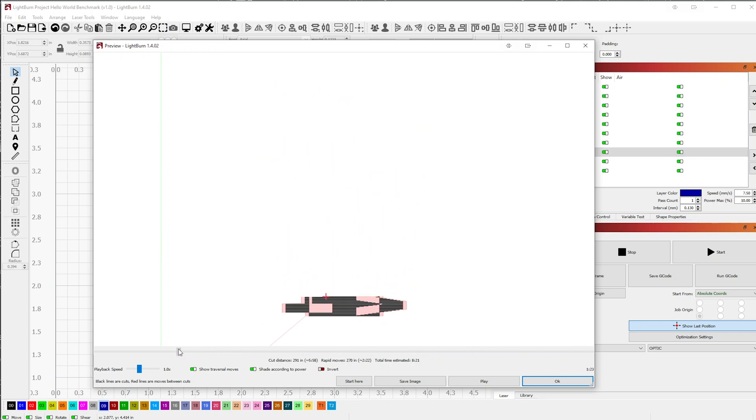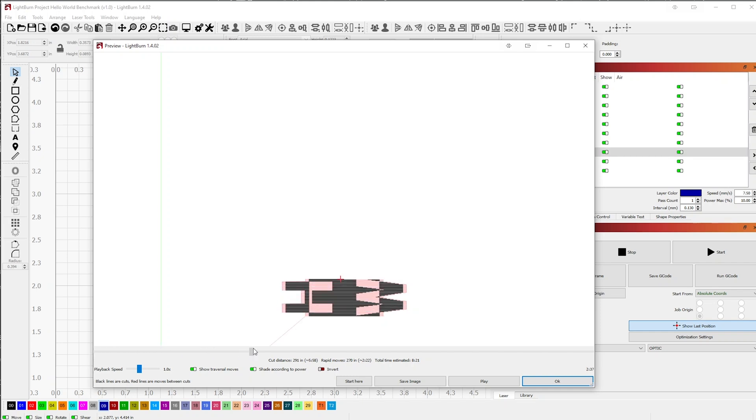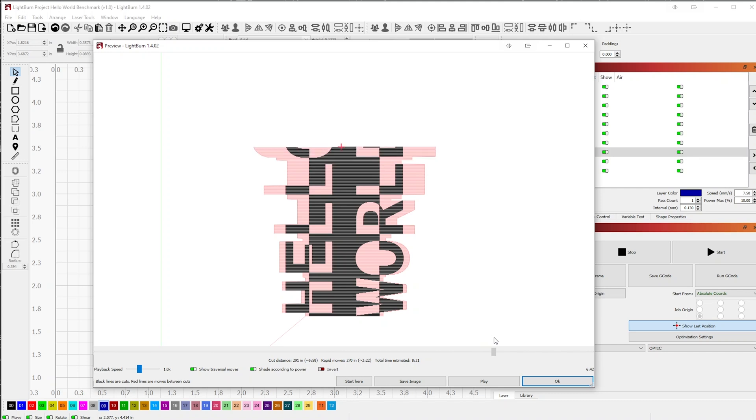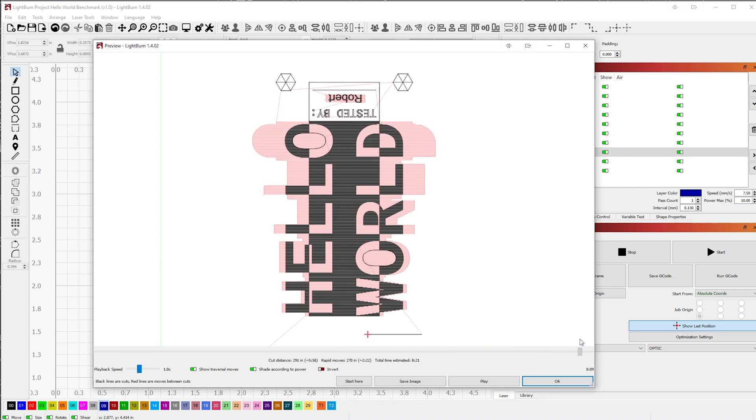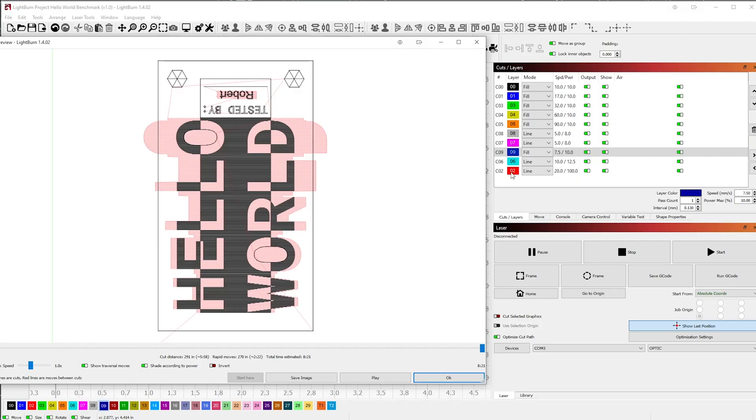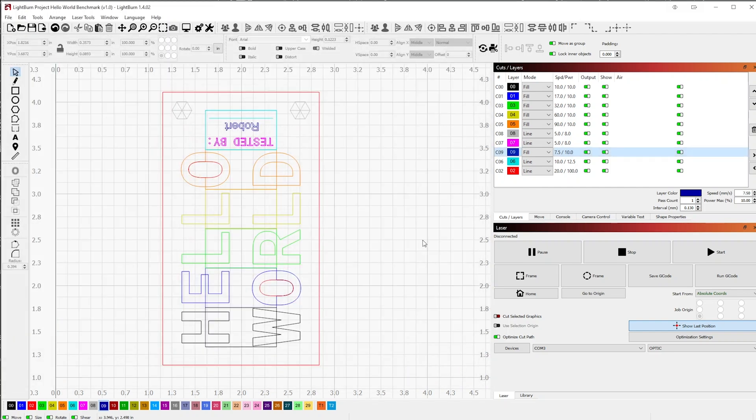As you can see, the project starts at the bottom and moves to the top, then finishes by cutting out the layers at the end. This is done by the order of the layers we have shown in the Cuts and Layers menu. If you have multiple colored layers, the top layer will be done first and proceed down until it finishes with the last. With that, go ahead and close the preview window by clicking OK.